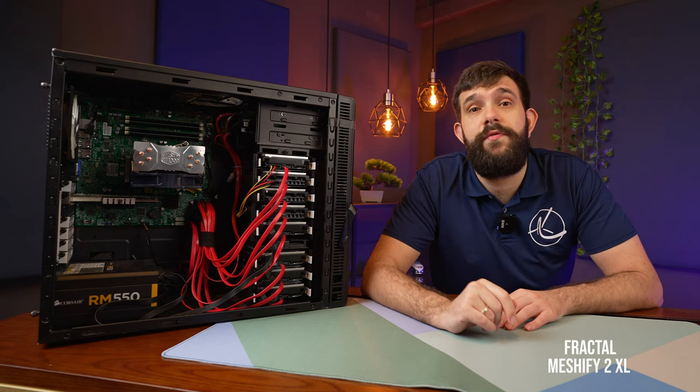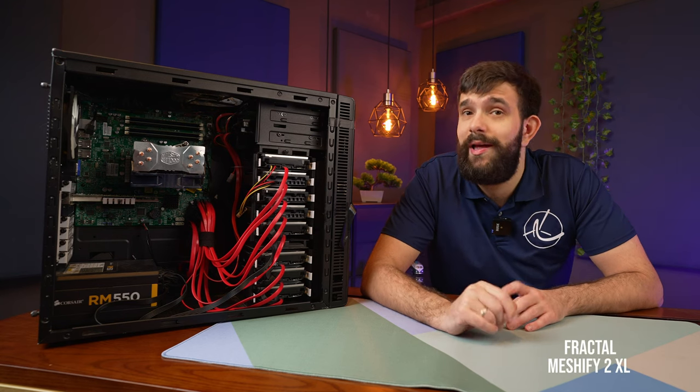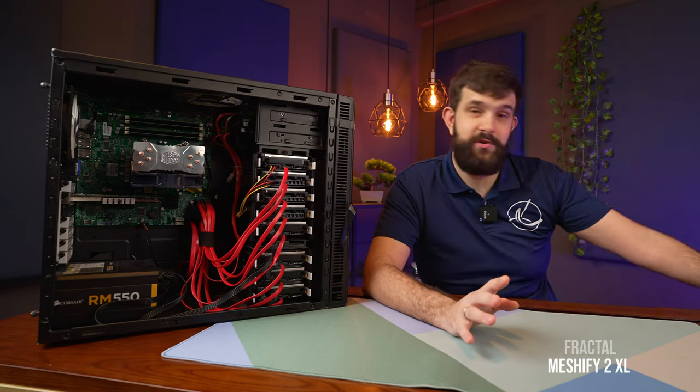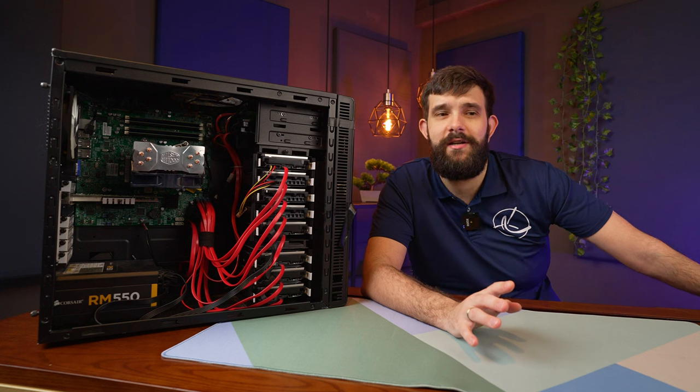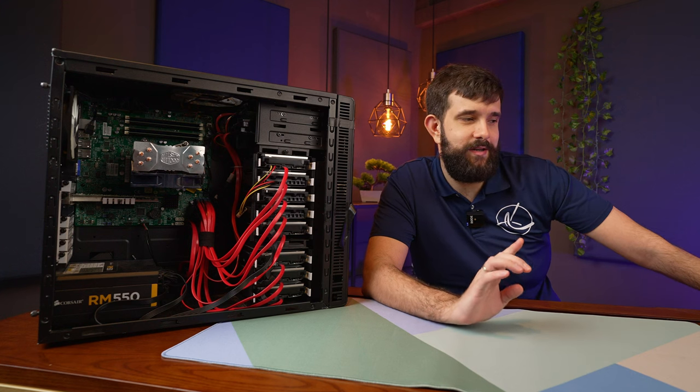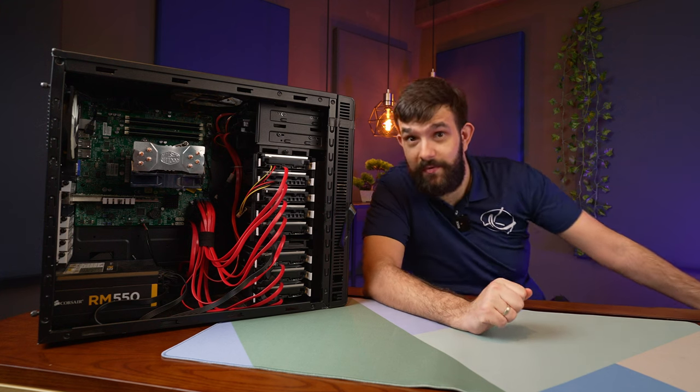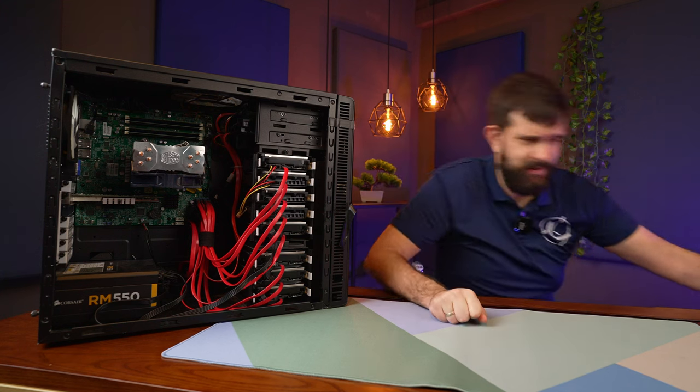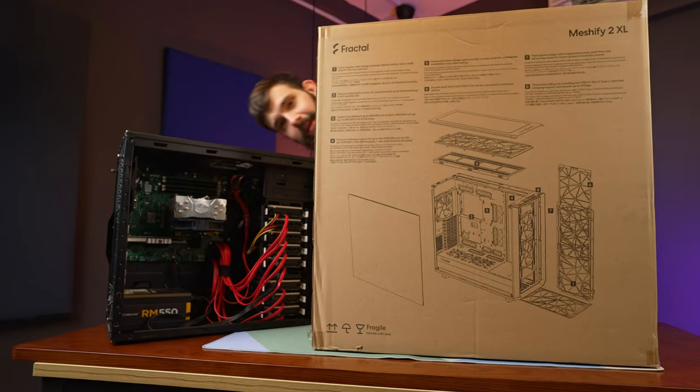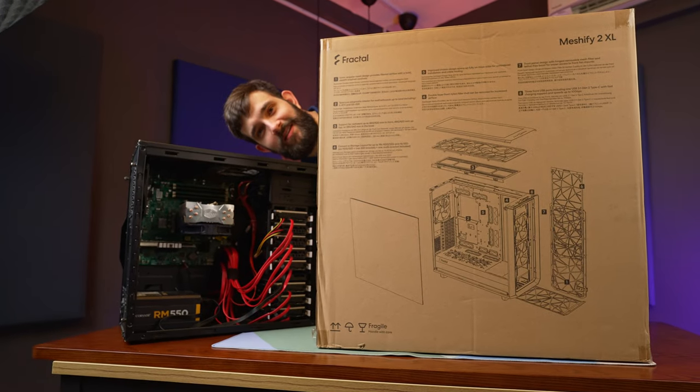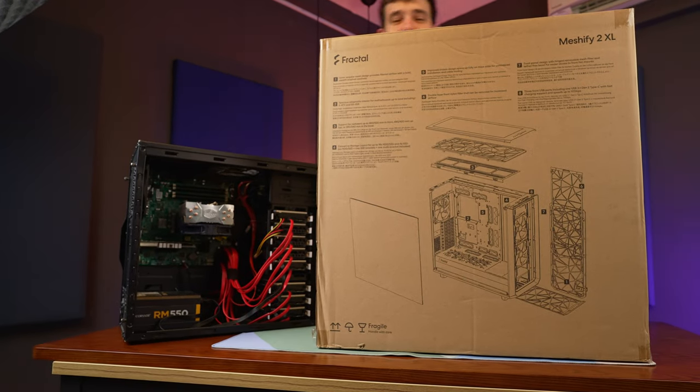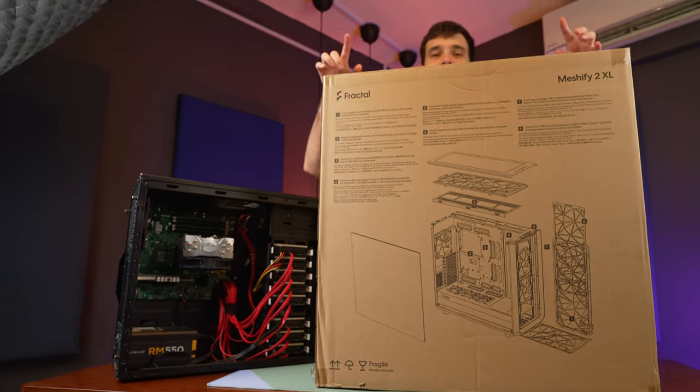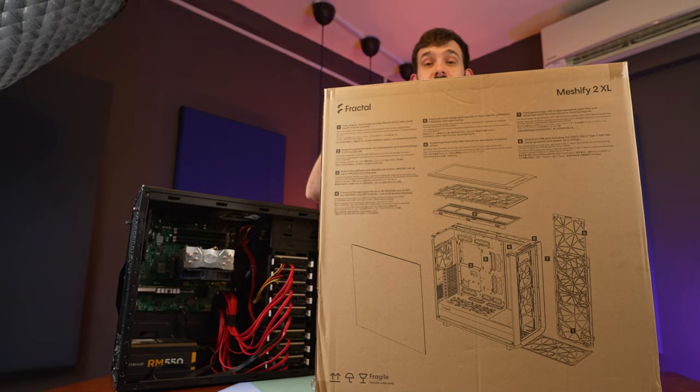As part of the upgrade, we're going to go to a much larger case. We'll go with the Fractal Meshify 2 XL which is just on the side here. Actually, give me a second, let me just lift it up here. It's quite big. It's this big. Let me put this to the side just for now.